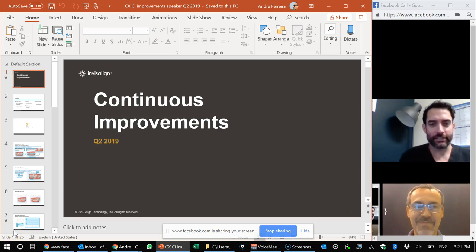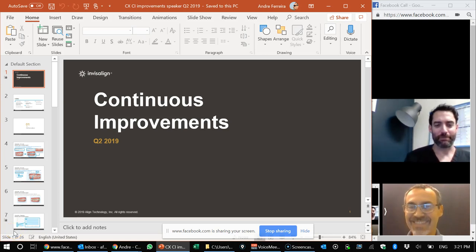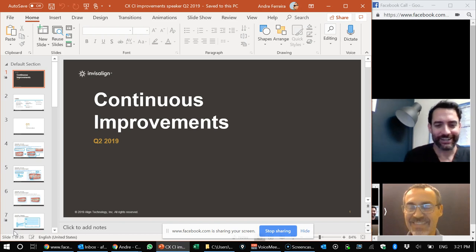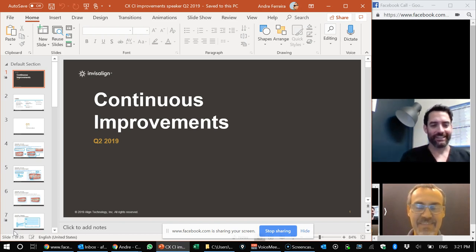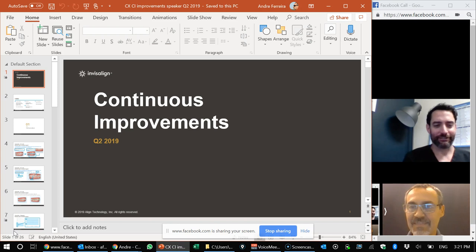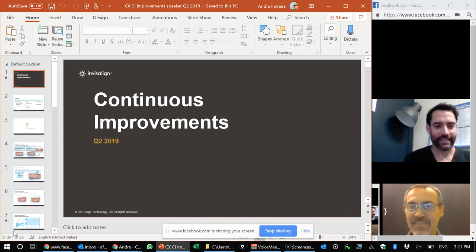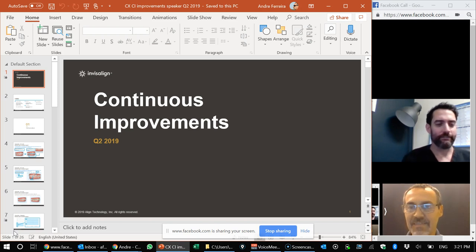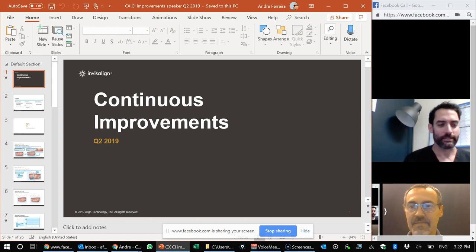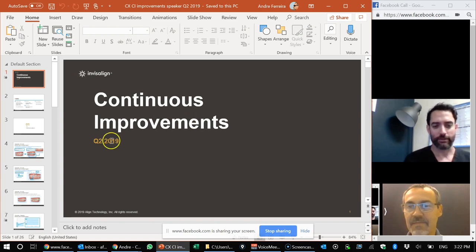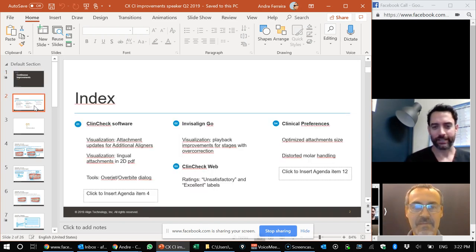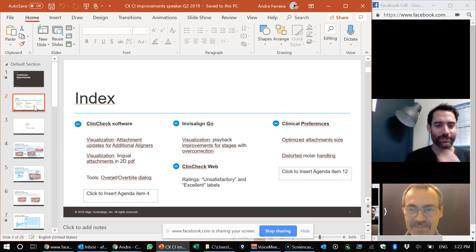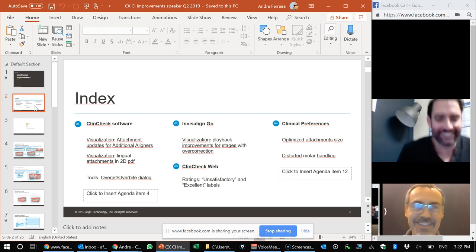Hey everybody in Atlanta Nation. Thank you for being patient with us on that Facebook live video. I think we figured it out. I'm here with Dr. Andre Ferreira and we are both Invisalign faculty. Thank you Andre. You want to take over from here.